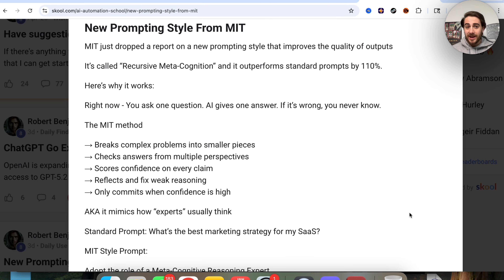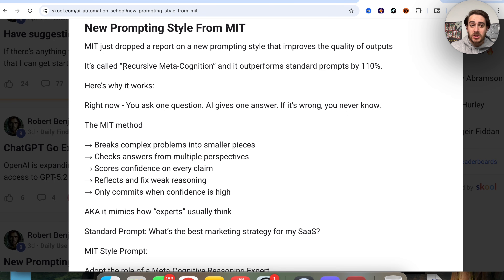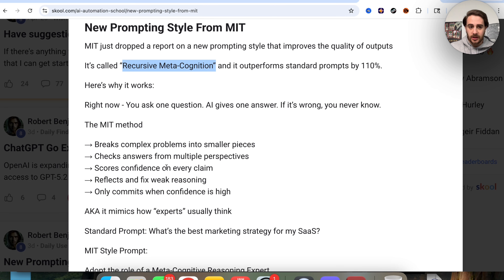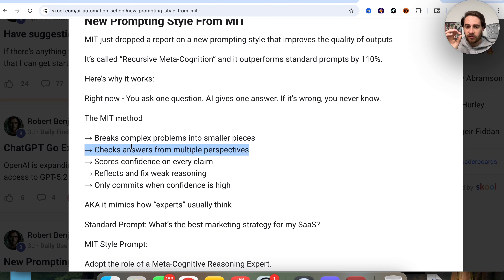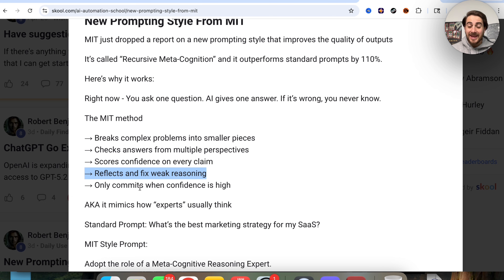The next Gemini upgrade is a new prompting style that just came out of MIT, called recursive metacognition. The MIT method gets your LLM — aka Gemini — to break down complex problems into smaller pieces, to check answers from multiple perspectives, to score confidence on every claim, to reflect and fix weak reasoning, and then only commit when it's high confidence.